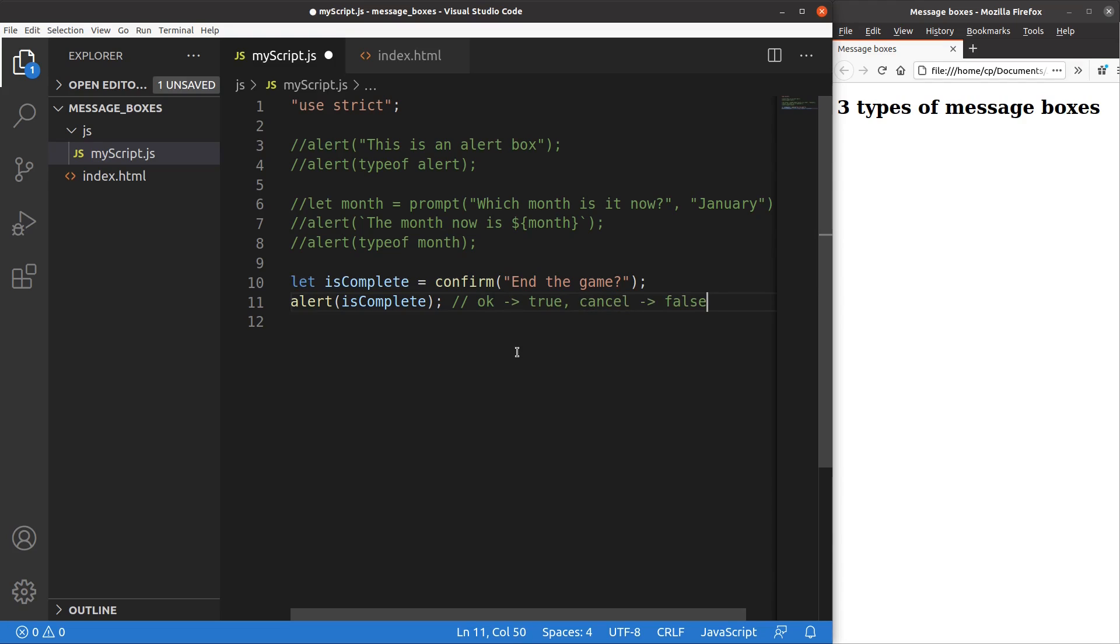So this is the idea. When I say OK, the value becomes true. When I say cancel, the value becomes false.